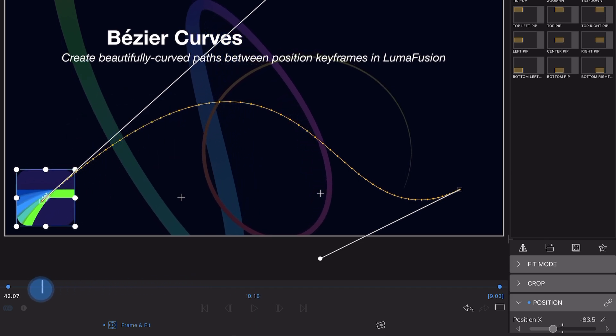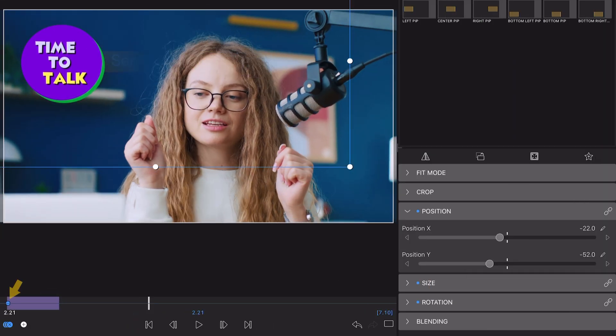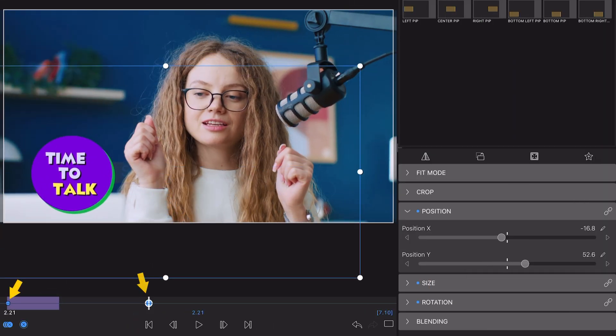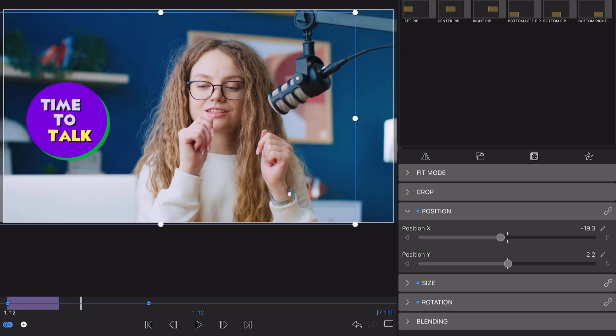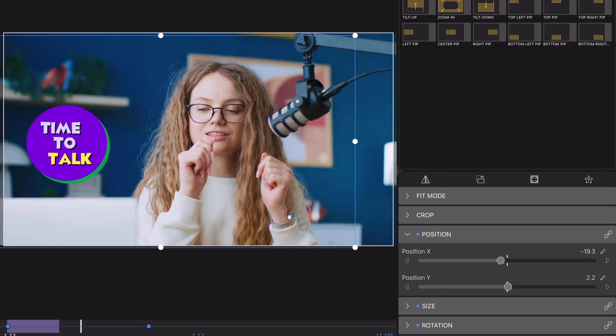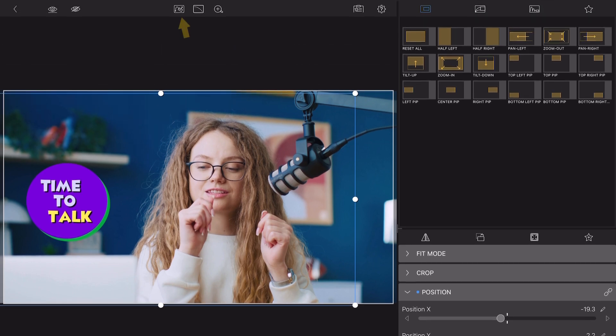To get started, use keyframes to create a motion path for your media in the Frame and Fit Editor. Next, tap the Path Editor icon at the top of the interface.